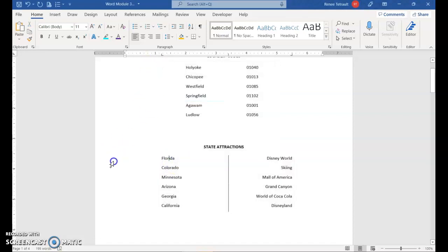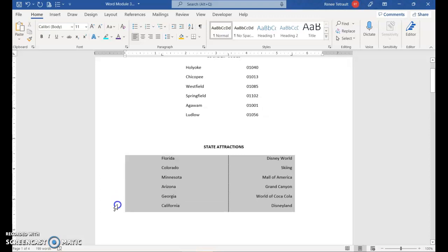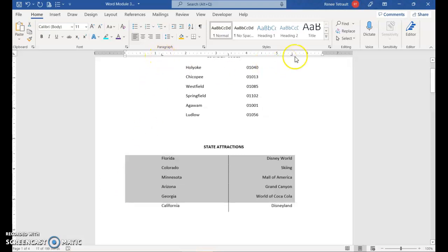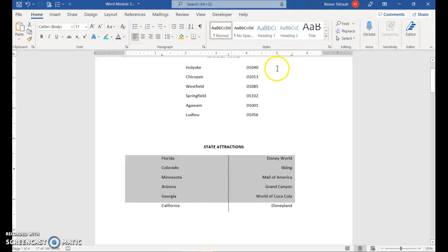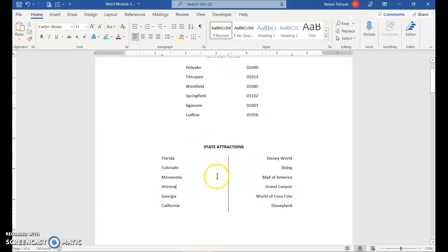You can see the tab at 1.2 and the right tab facing the opposite direction at 5.5. Then there is your bar tab — it separates the two columns with a vertical bar.